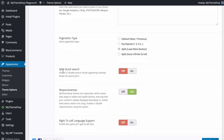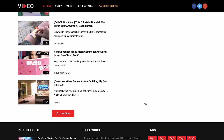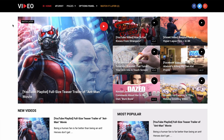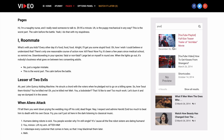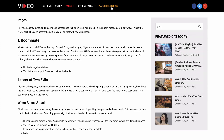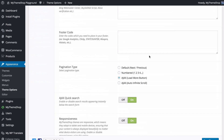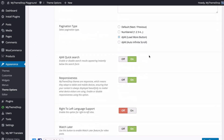You can also enable or disable the AJAX quick search. Similar to the pagination, this will display results instantly below the search form. Turn this on and when you start entering text on your site the search results are displayed immediately, without having to click through to a results page — a really nice way of improving user experience.